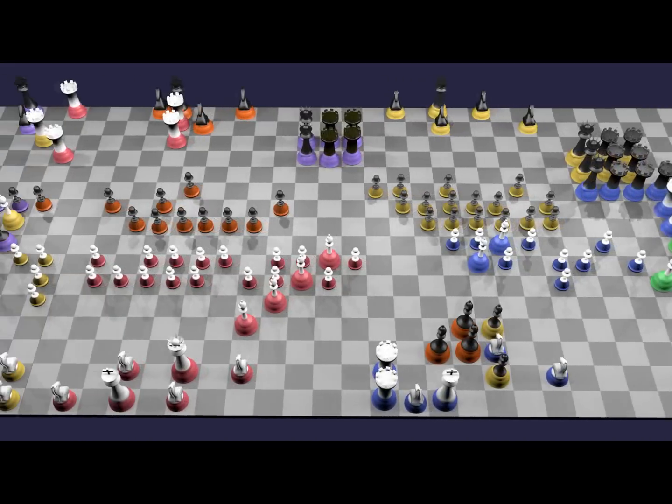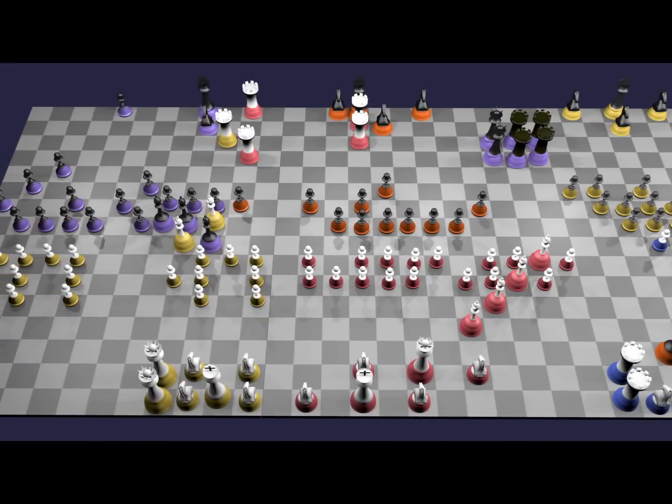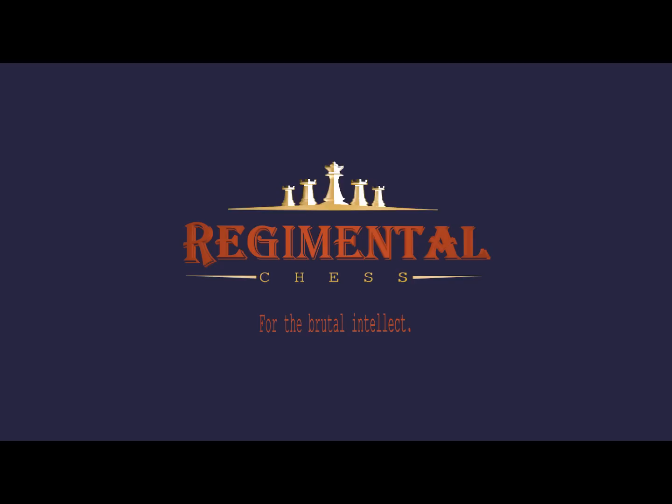The rest of the game will leave to your imagination. It's a game of tactics and strategy, and most certainly is a game of attrition. Regimental Chess. For the brutal intellect.